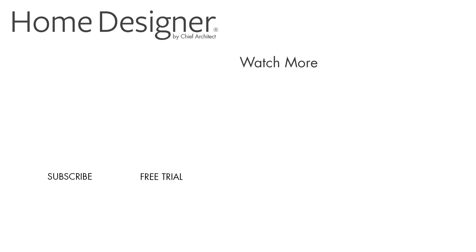To learn more about printing views in Home Designer, see the built-in help menu and our support articles available on the Home Designer software website. And thanks for watching.